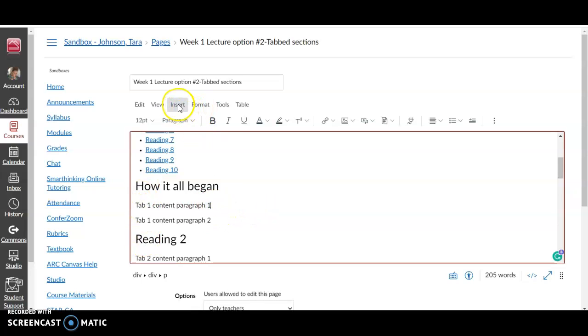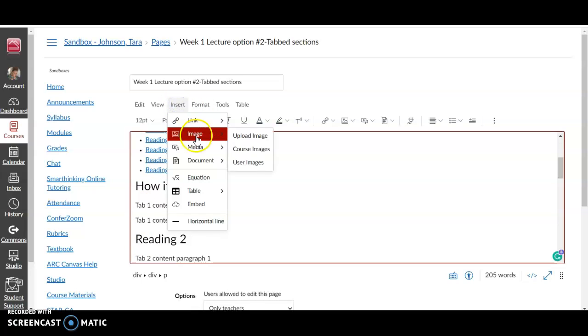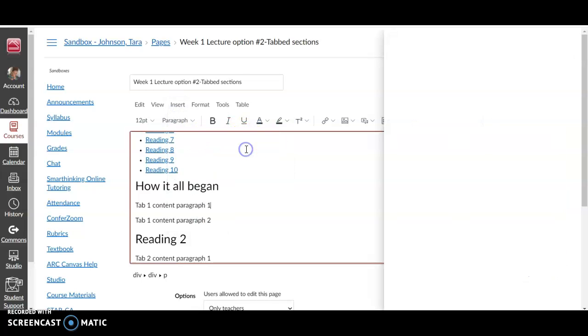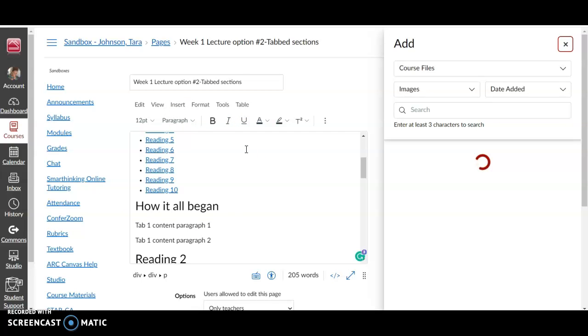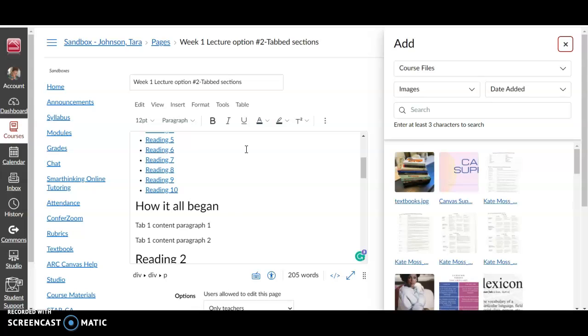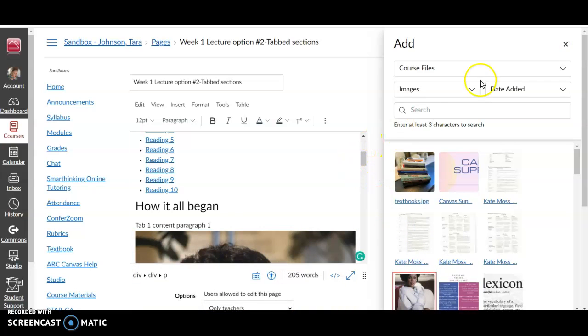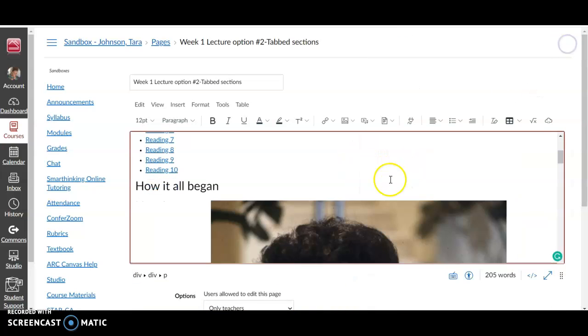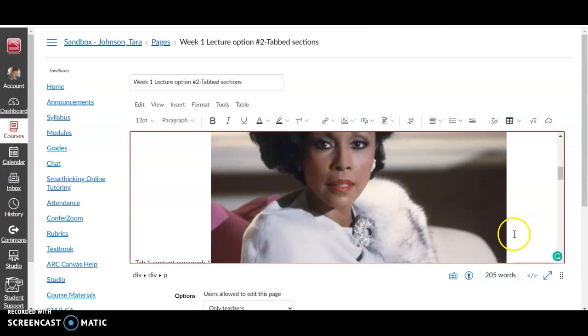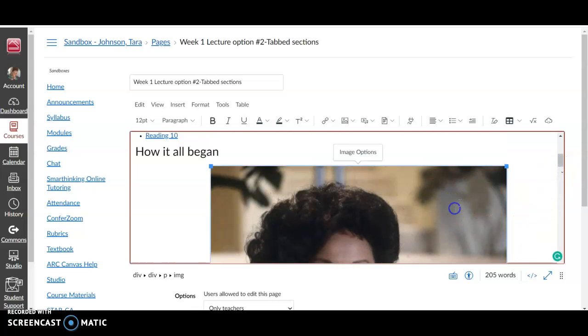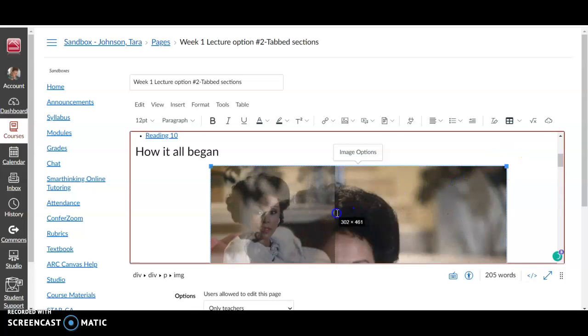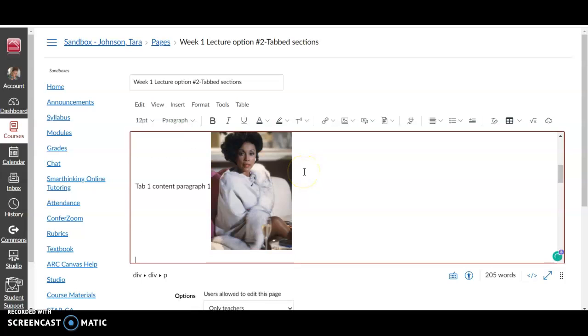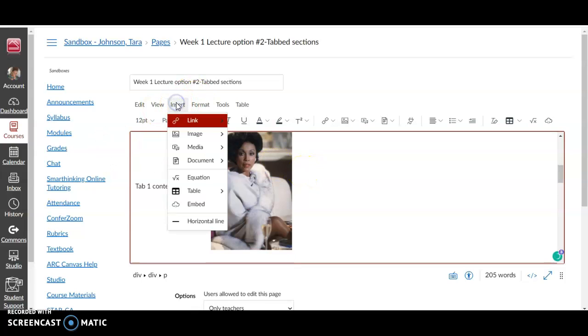So I'm in between this header and this header—you can put whatever information you want to put in there. You can insert an image, you can insert a video.